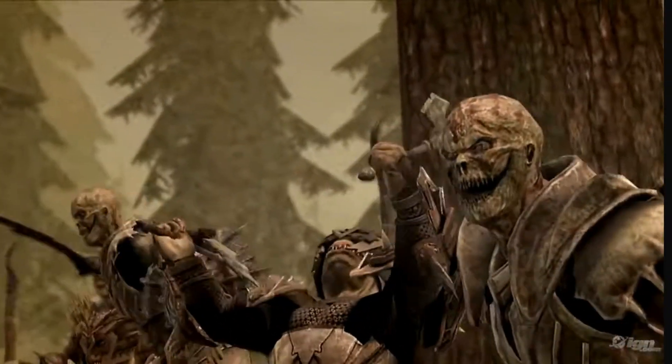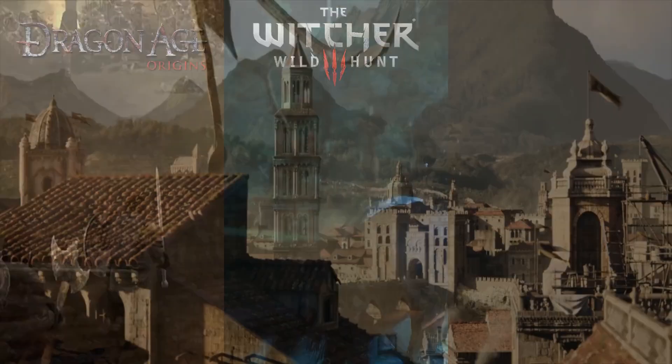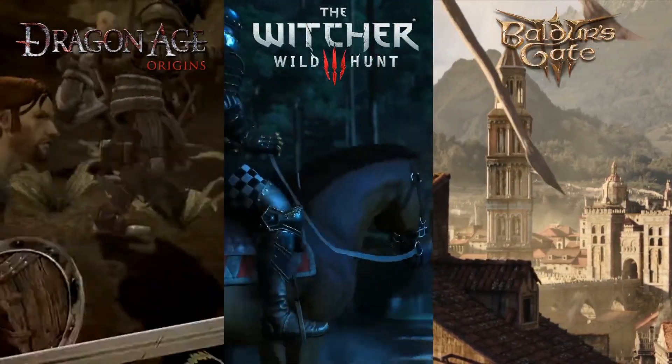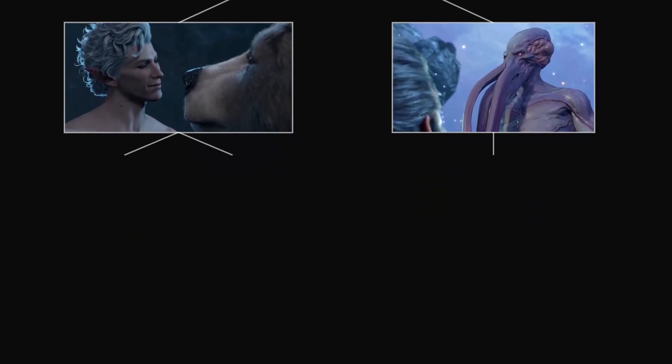How do games like Dragon Age Origins, The Witcher 3, or Baldur's Gate 3 remember a choice made 10 hours ago and use it to completely change your playthrough? How do they manage all that complexity?